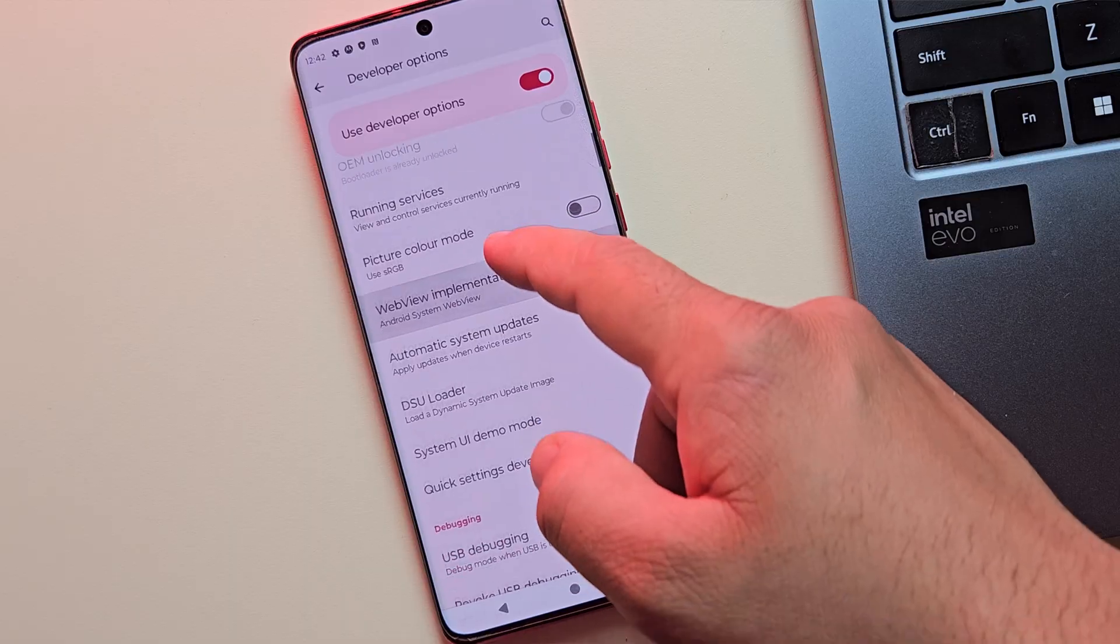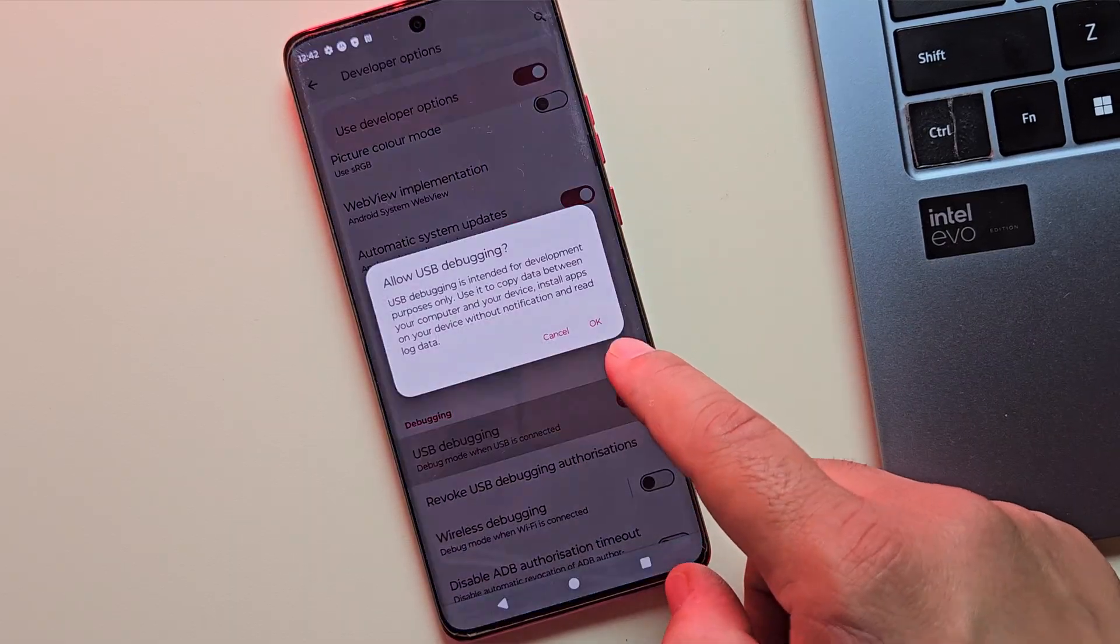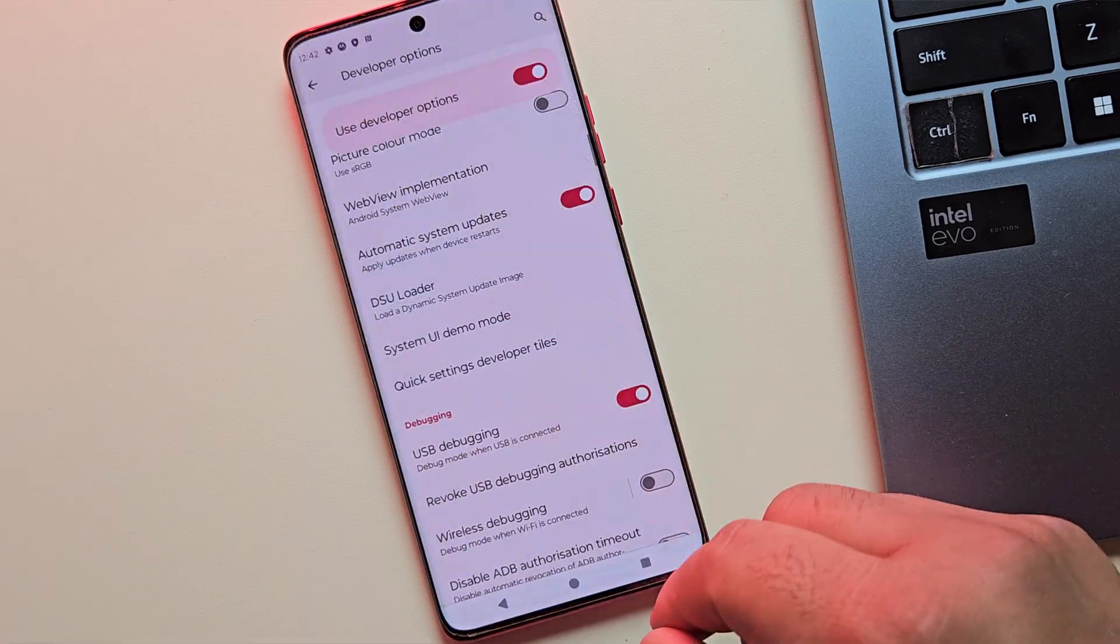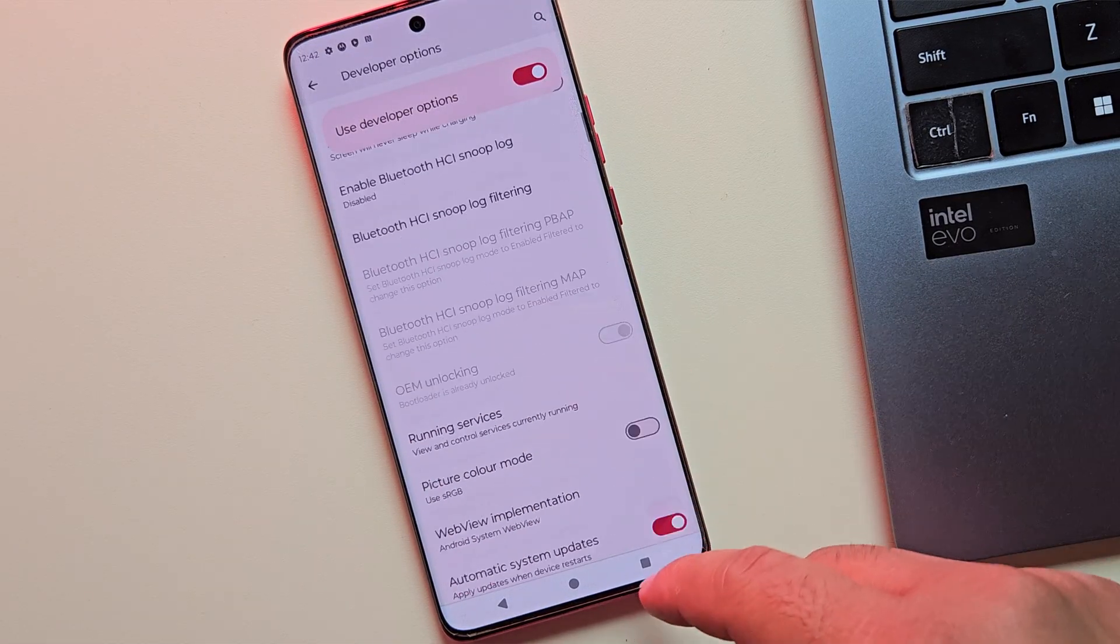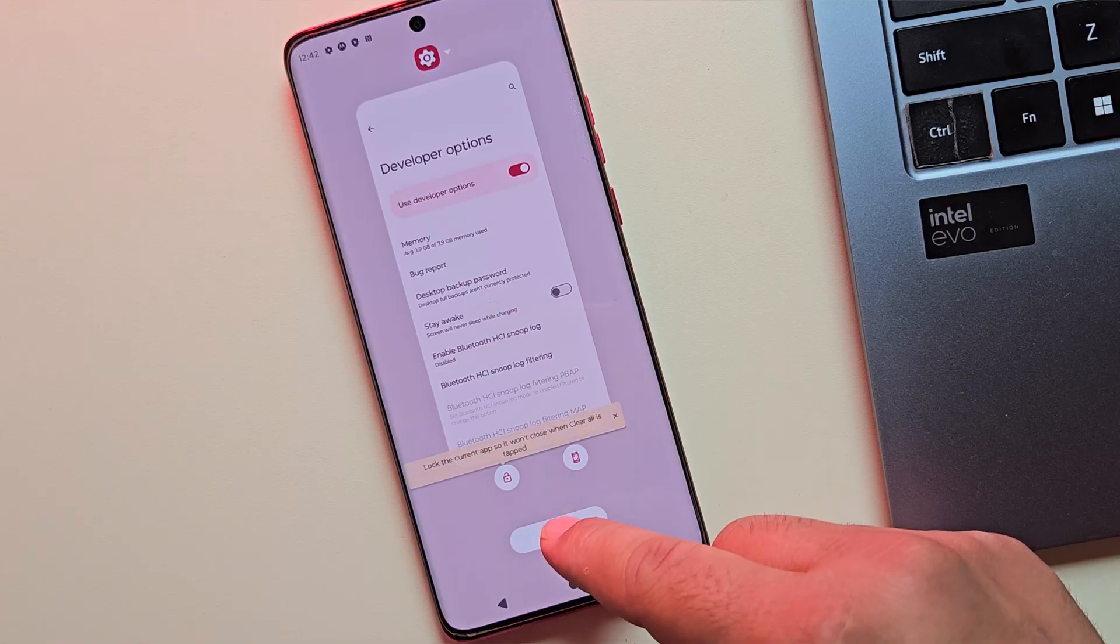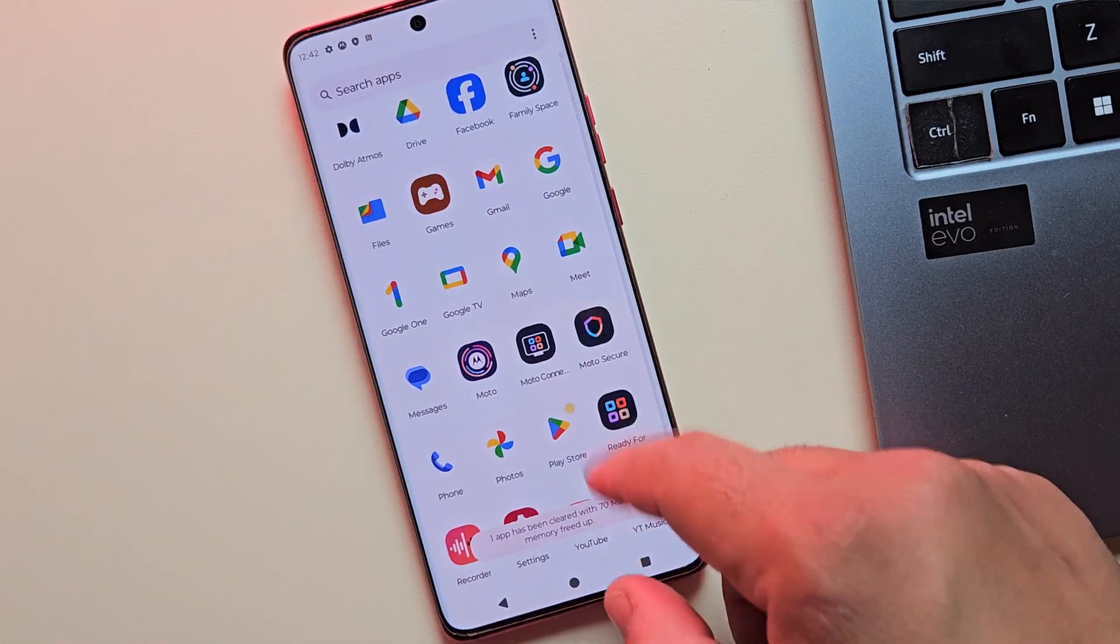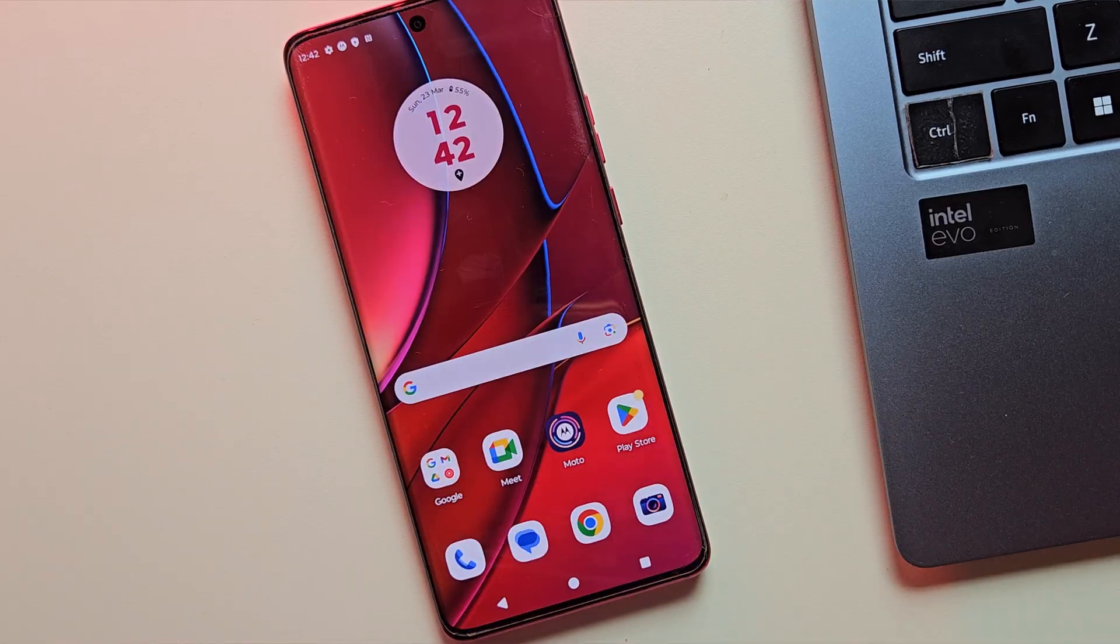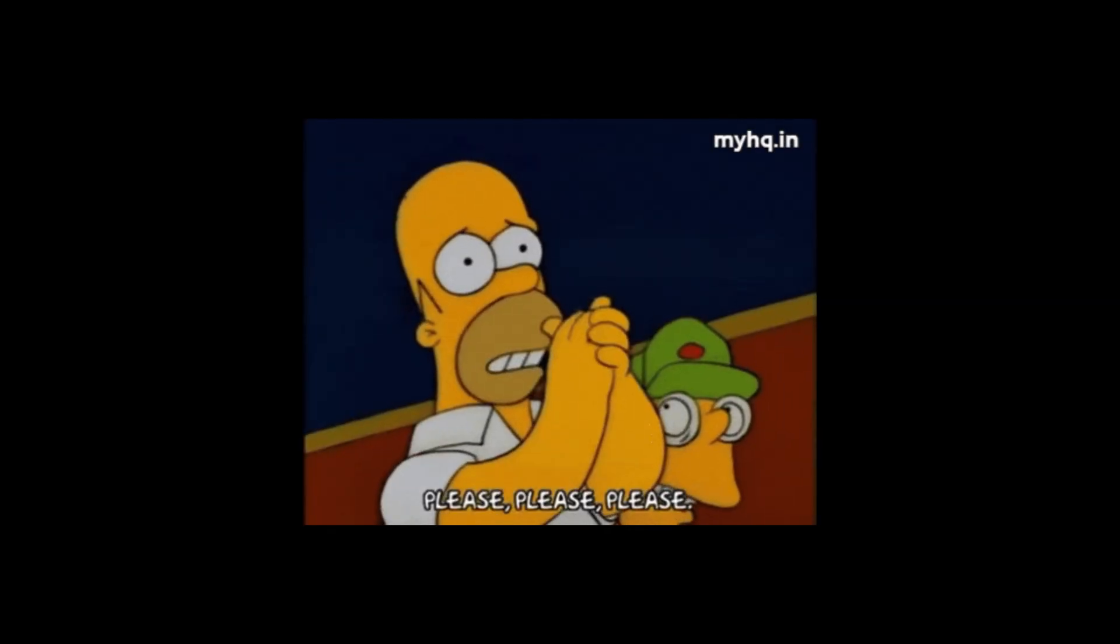And that's it. That's how you can unlock the bootloader on any Motorola device. Super simple, right? If this tutorial helped you get your Motorola phone unlocked, give it a big thumbs up and subscribe for more tech guides.